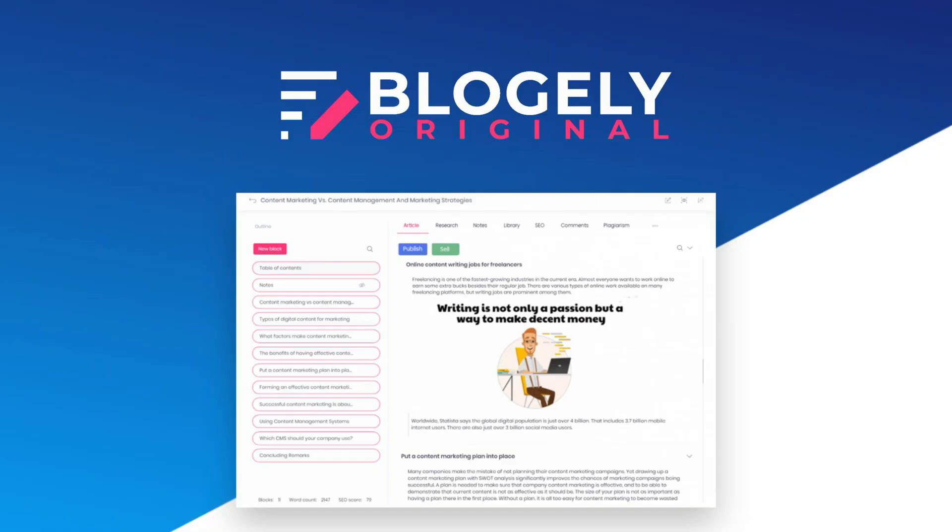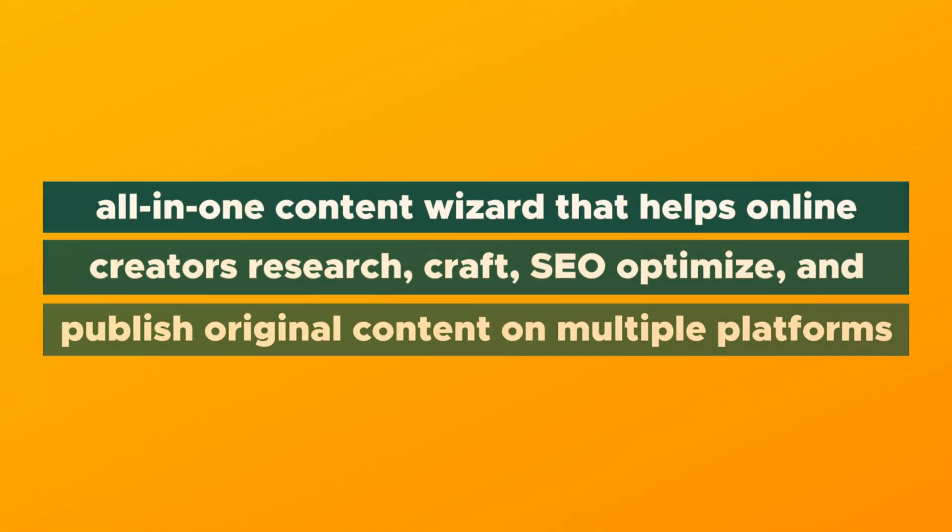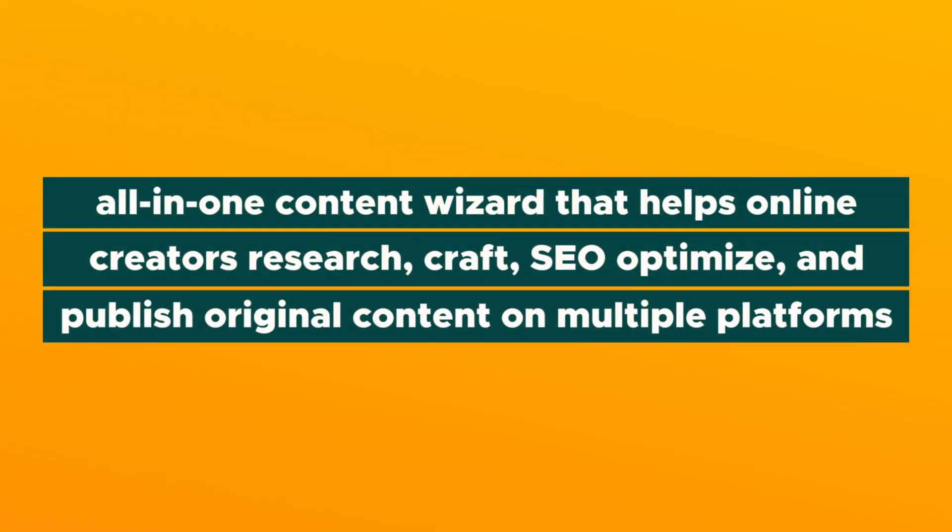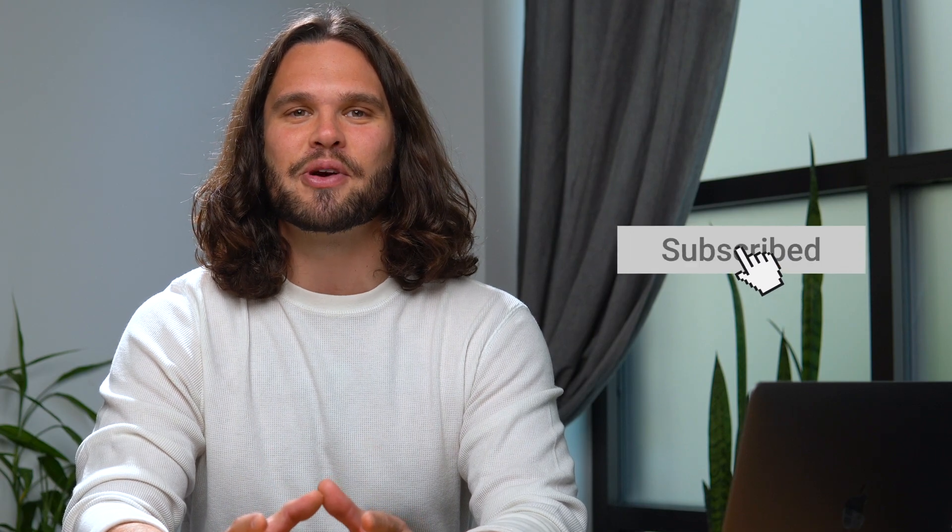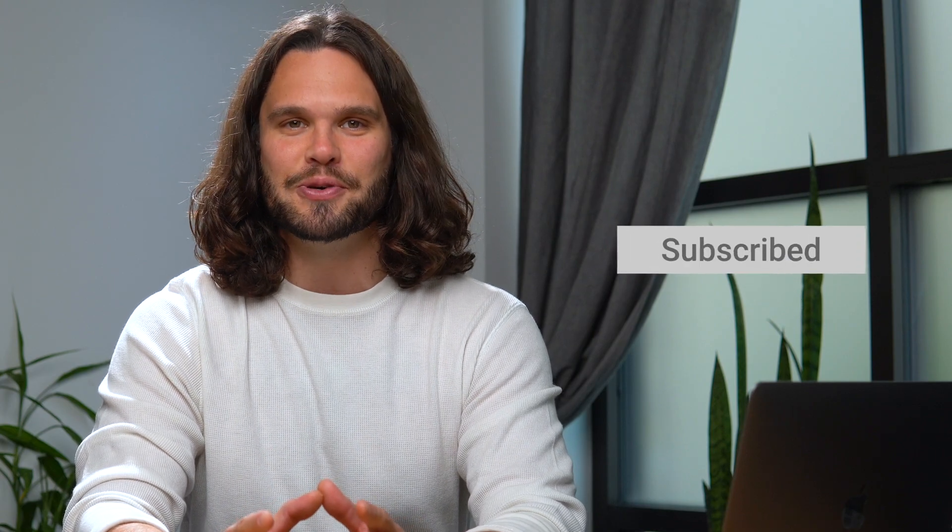And today, we're talking about Blogly, the all-in-one content wizard that helps online creators research, craft, SEO-optimize, and publish original content on multiple platforms. But before I show you how it works, just do me a favor and subscribe to AppSumo's YouTube channel.